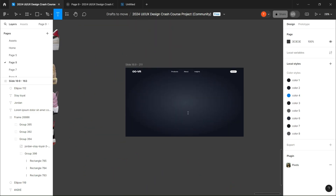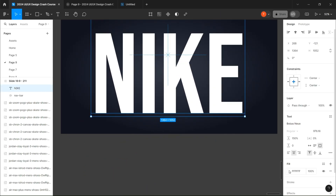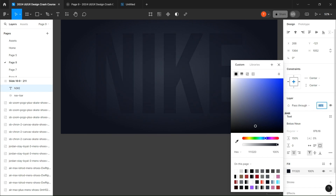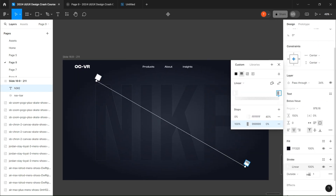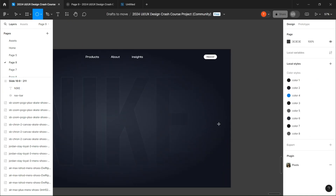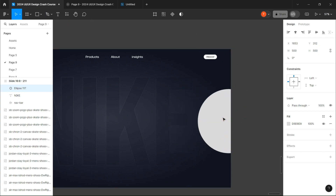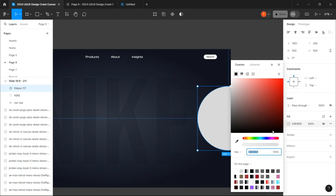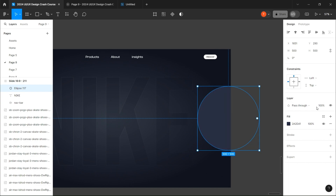First of all, I'll create a little text effect on the background. Then create a circle and put half of it outside the frame. Give it a lighter blue than the background and decrease its opacity.